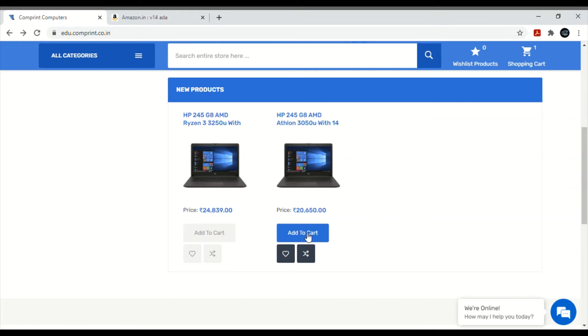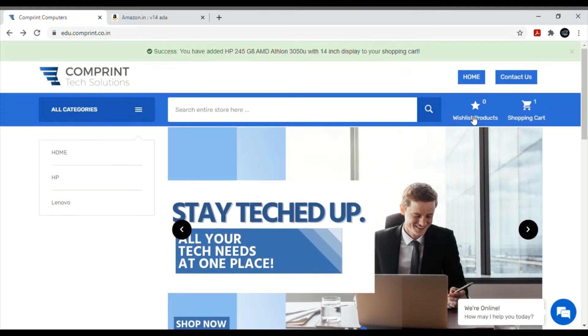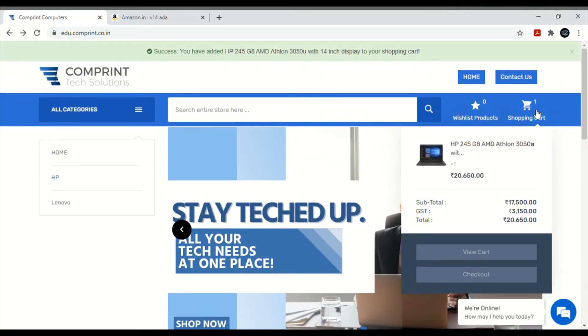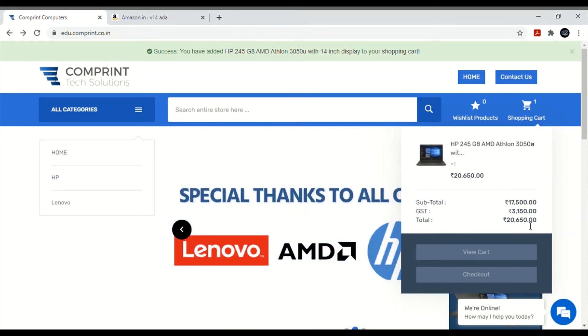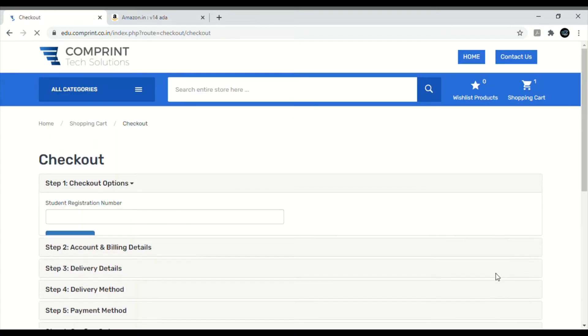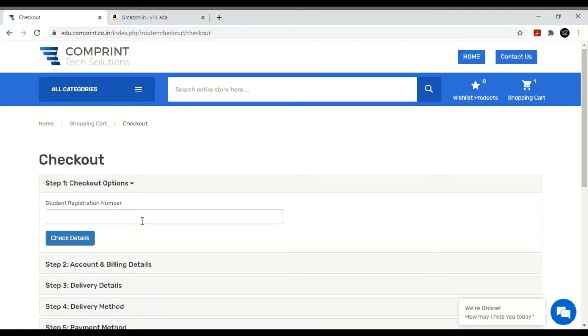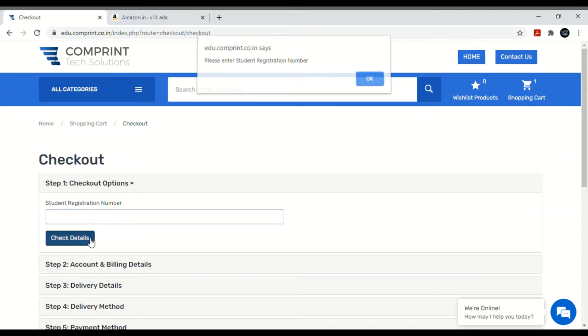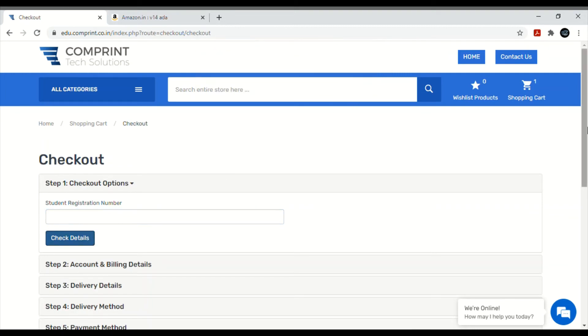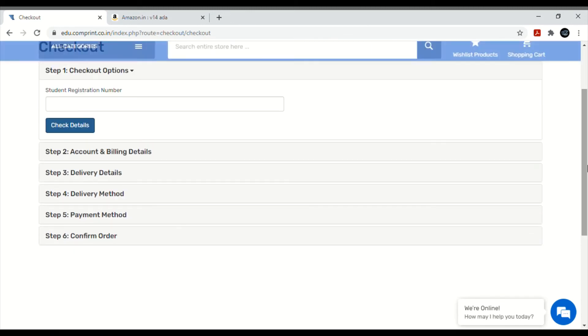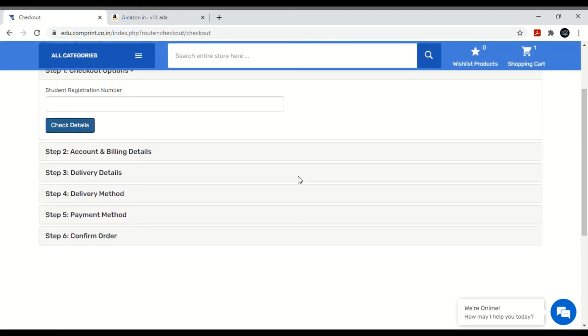Whichever one you like, for example, I am going to add to cart. After adding to cart, you have to go to shopping cart. Look at the subtotal - this total is 17,500 and this total is 20,650. Now check out. Put your registration number here, check details, you will get details. Then add your account and billing details, delivery address, delivery method, payment method, and confirm your order.